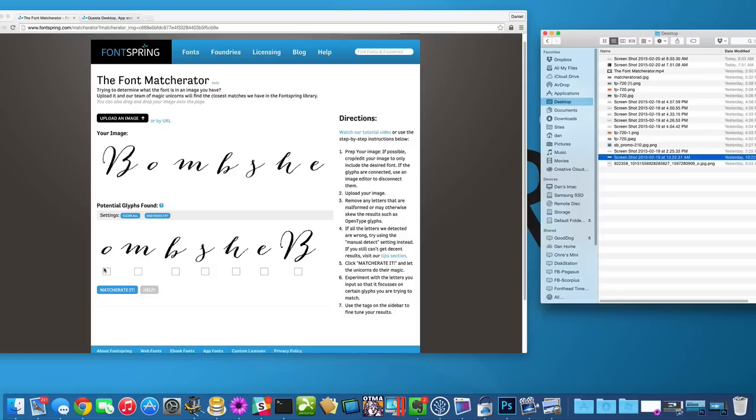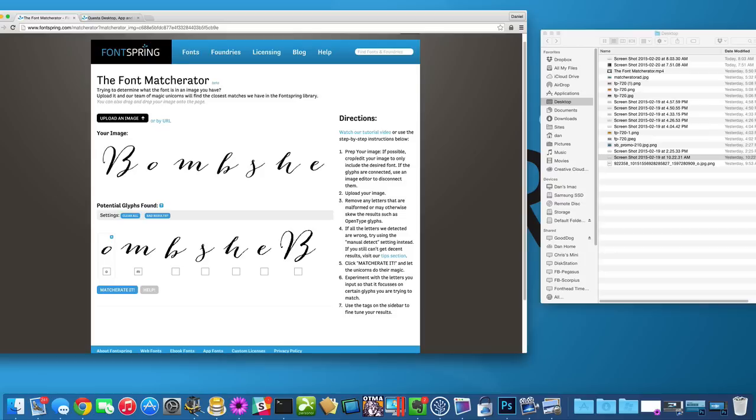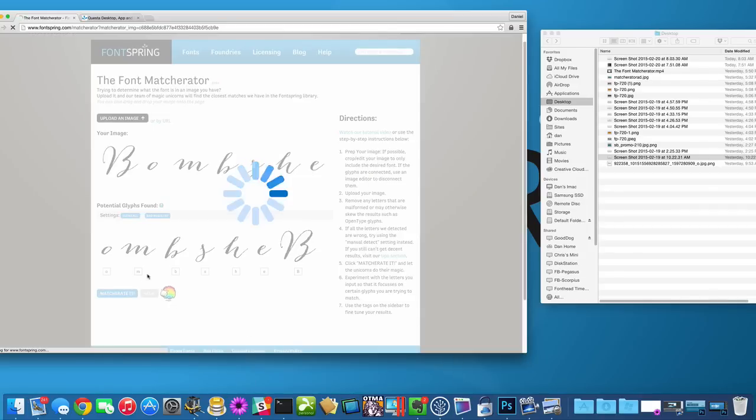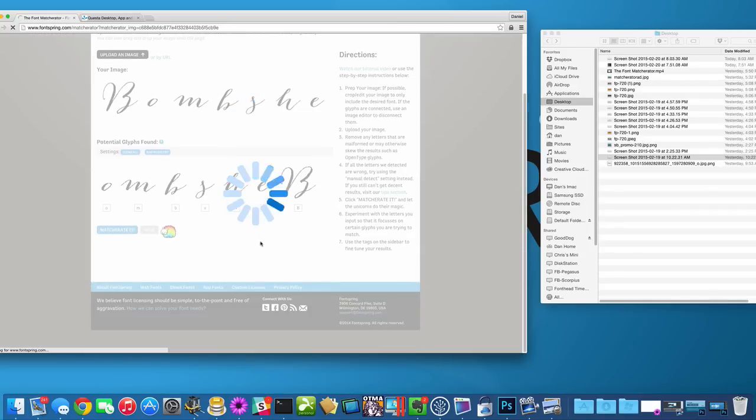Now because it's a script font, we weren't able to detect what the actual letters were. So we'll just have to fill those in by hand. Shouldn't have a problem. There you go, Bombshell.